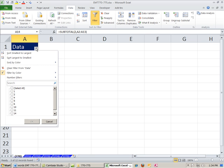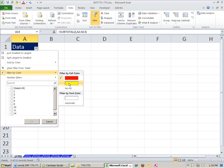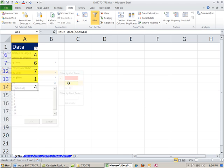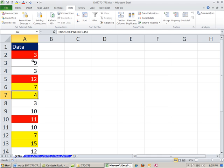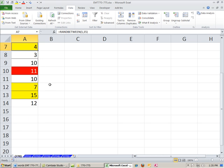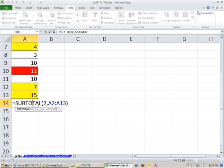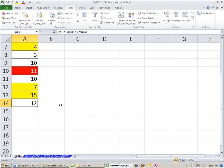Let's go ahead and filter it again. I'm going to filter by color, but now I'm going to show yellow, and now there's 4. I'm going to Control Shift L to turn that off. You can see now the subtotal adds up all of them.